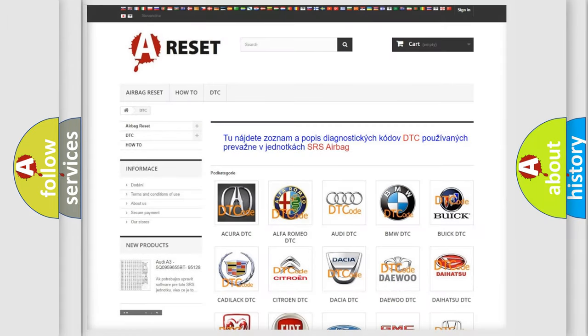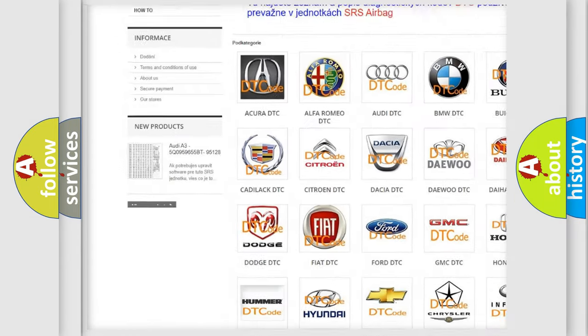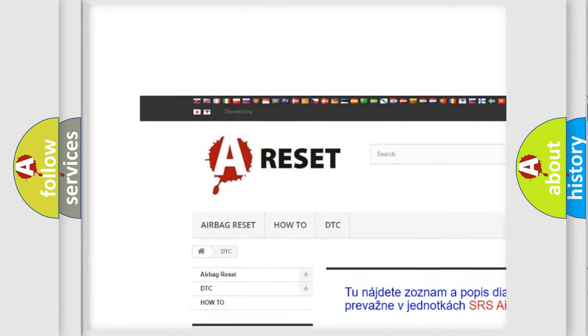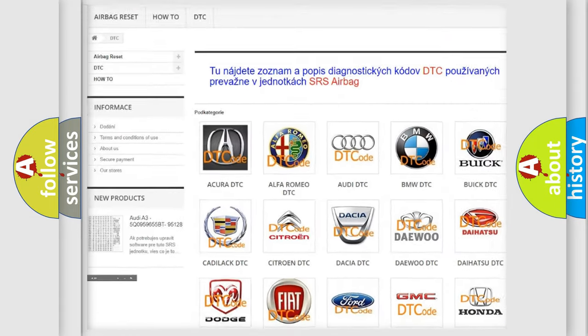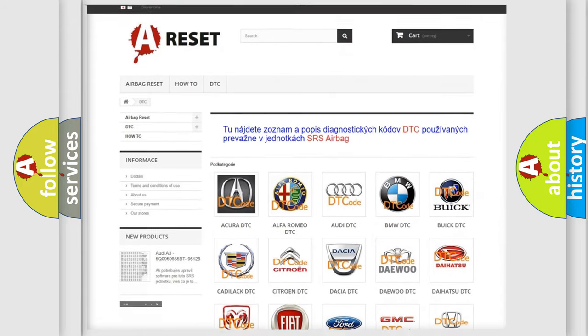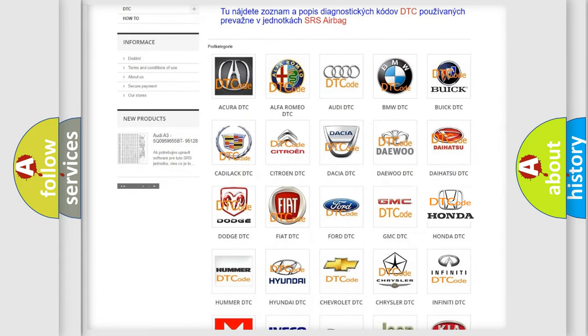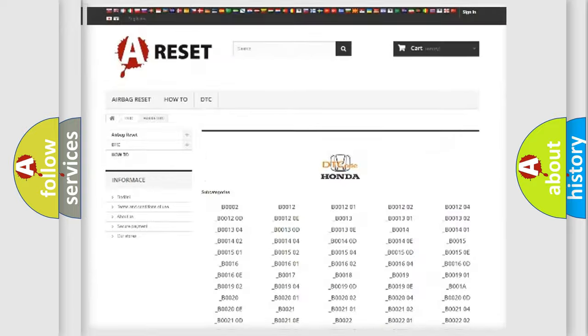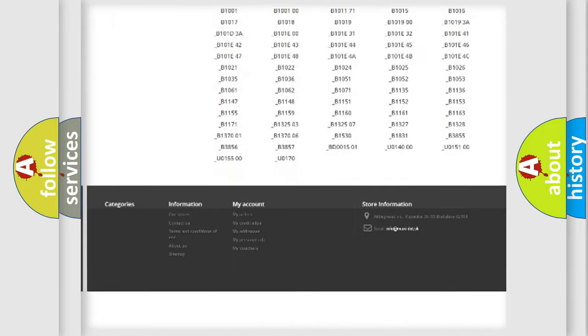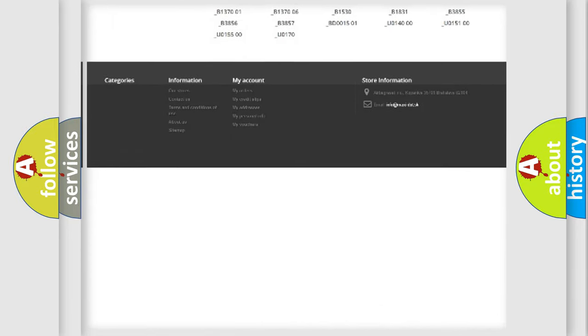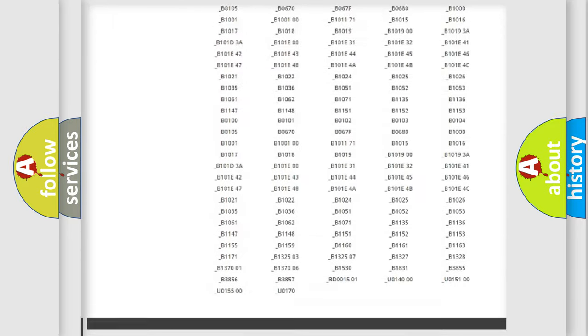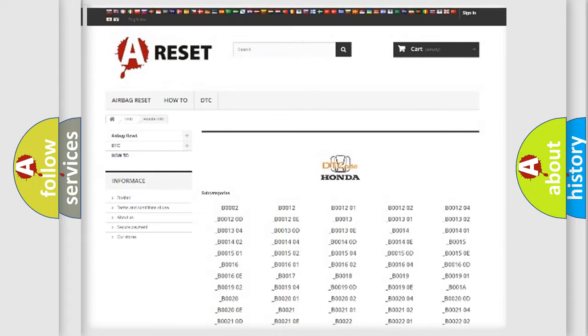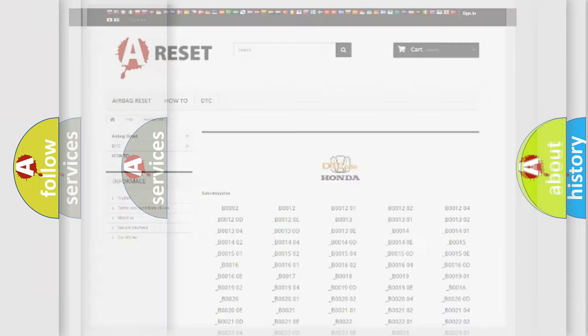Our website airbagreset.sk produces useful videos for you. You do not have to go through the OBD2 protocol anymore to know how to troubleshoot any car breakdown. You will find all the diagnostic codes that can be diagnosed in Honda vehicles. Also many other useful things.